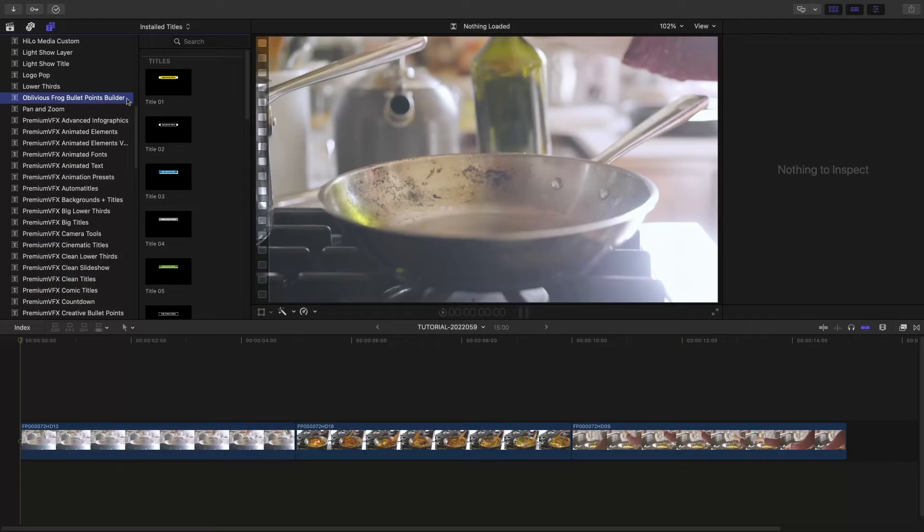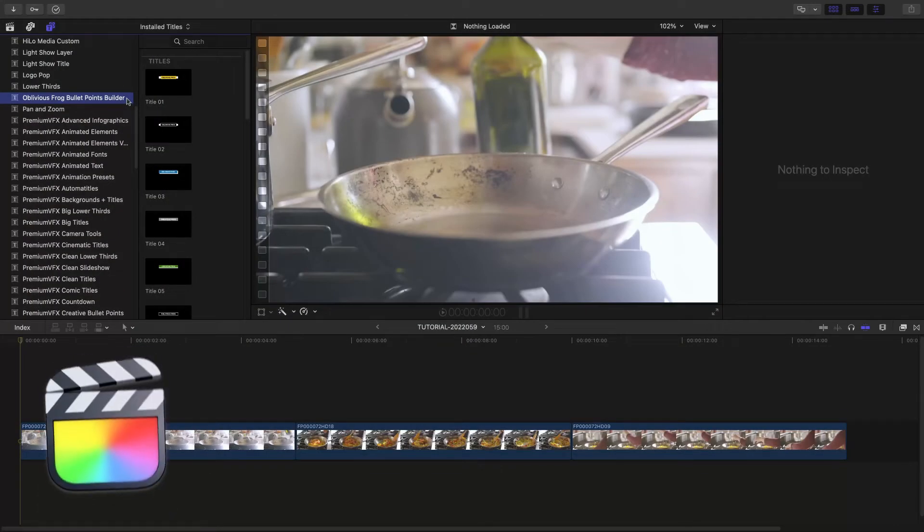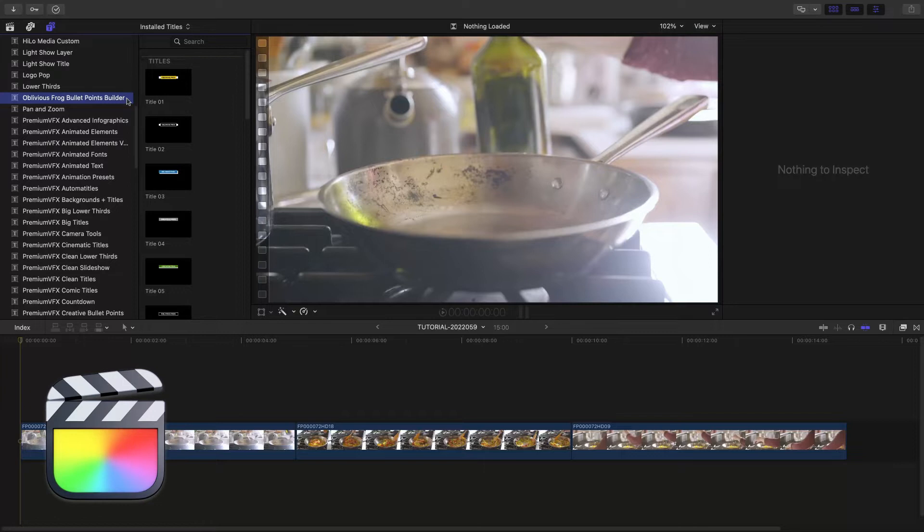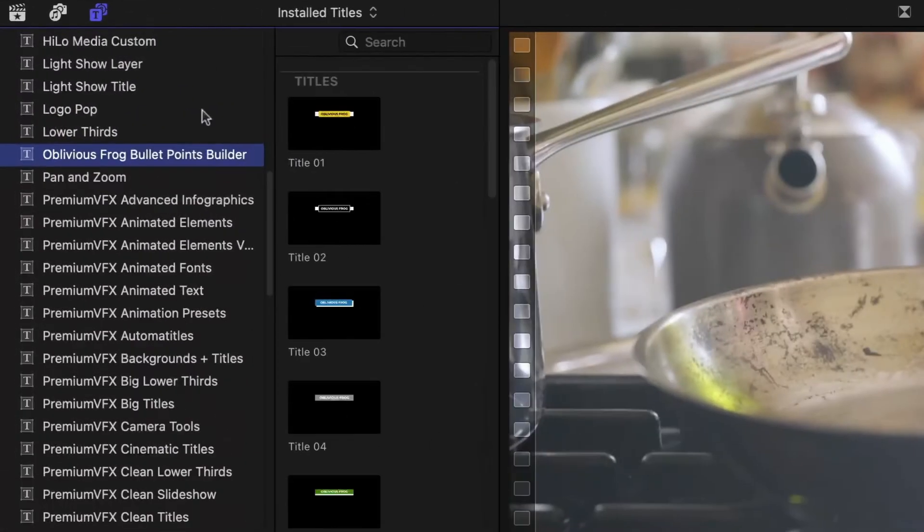This product was created exclusively for Final Cut Pro. You can find it in the Titles browser under Oblivious Frog Bullet Points Builder.